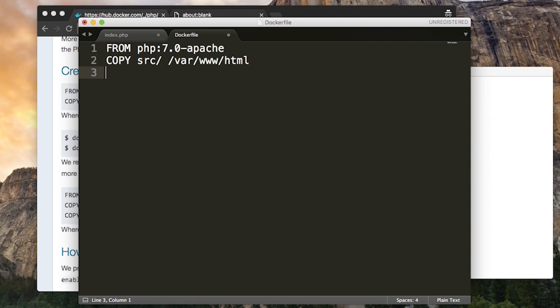We want one more thing in our Dockerfile. We want to use the expose keyword to expose port 80. This just means when you run the image and you get a container, that container will listen on port 80. By default, it would just ignore all incoming requests.